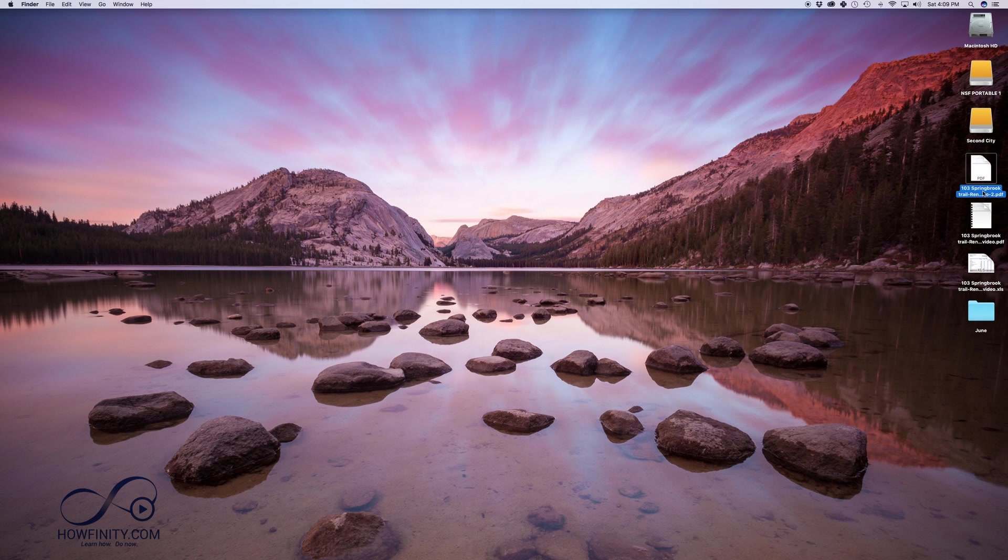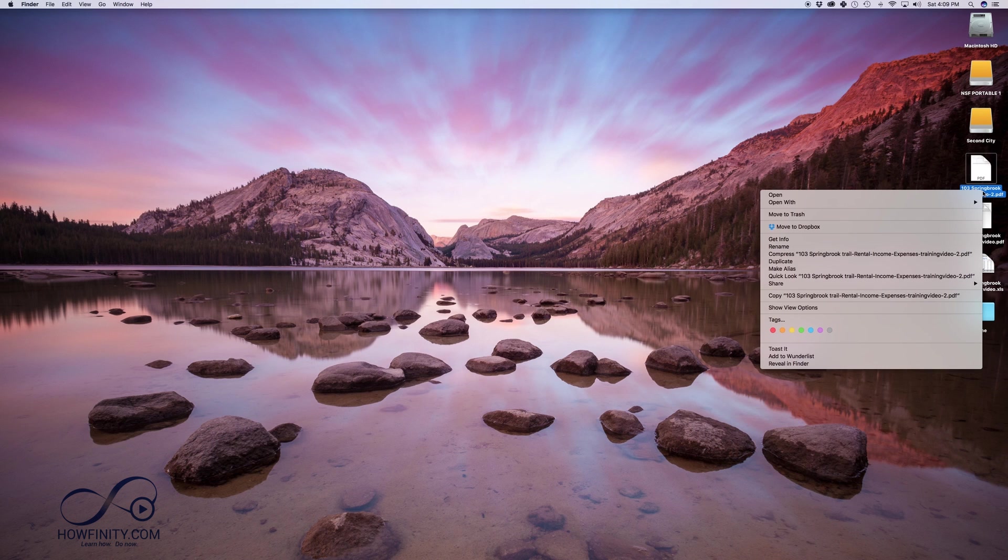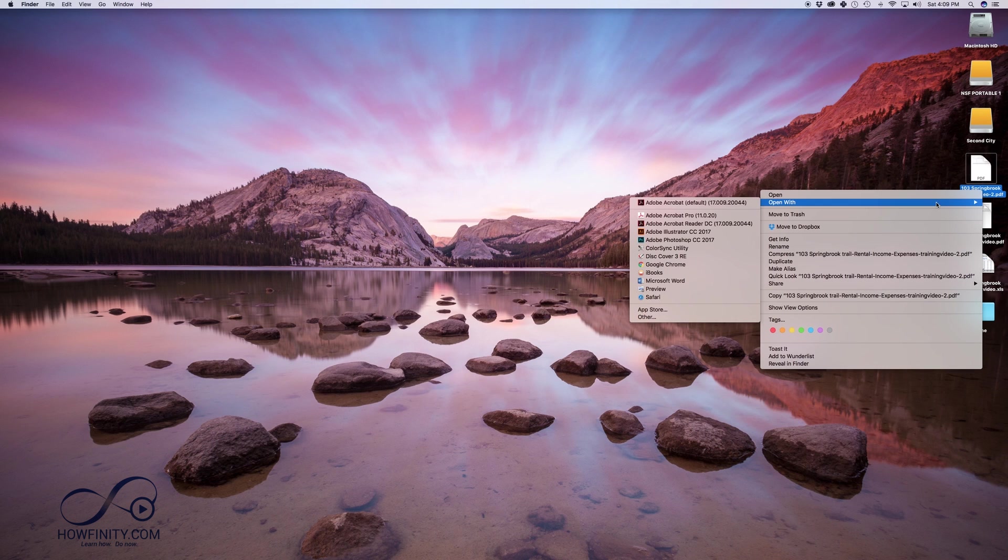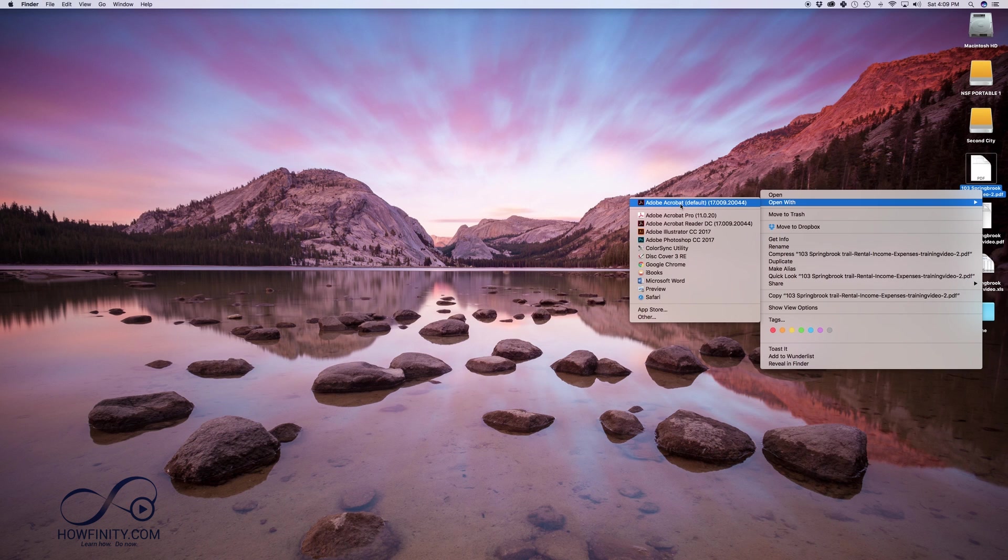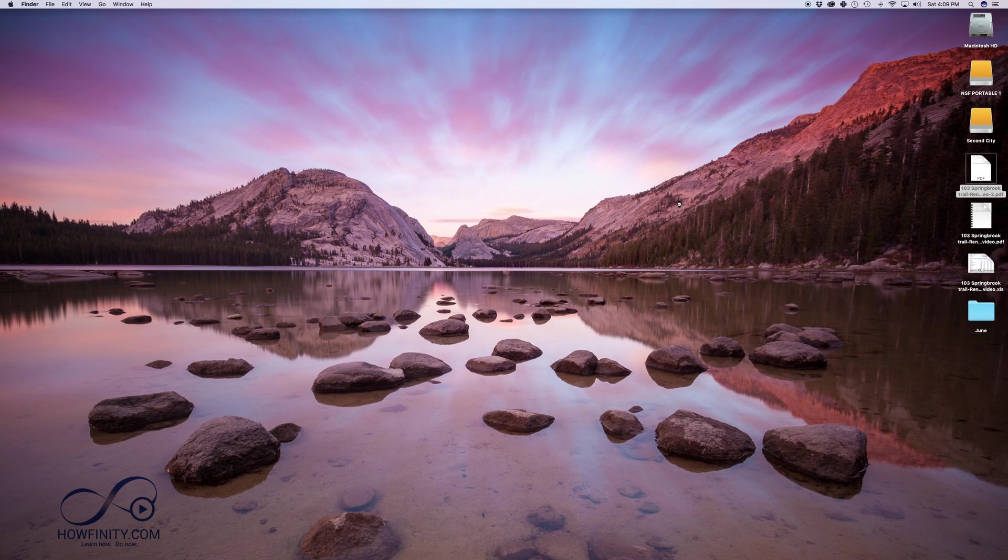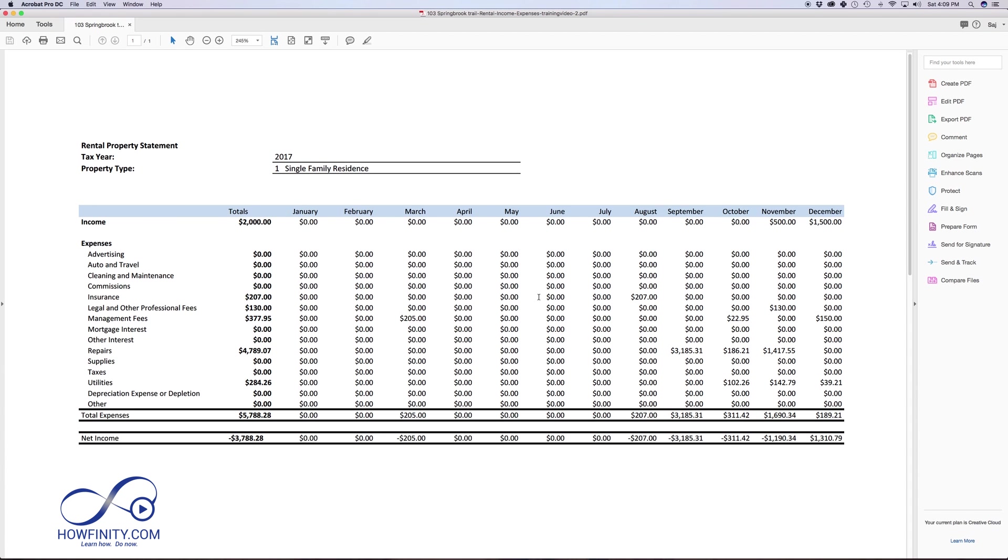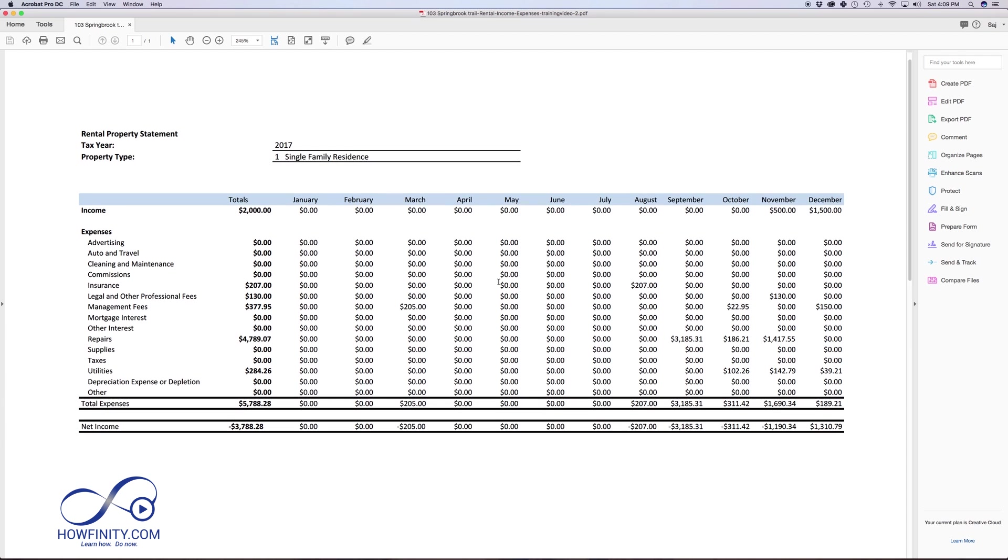So here's that same PDF file. I'm just going to click on it. I'm going to say open with Adobe Acrobat, not Acrobat Reader, which is free. Adobe Acrobat is part of the Adobe Creative Suite that I have here. So it is a paid software by Adobe,